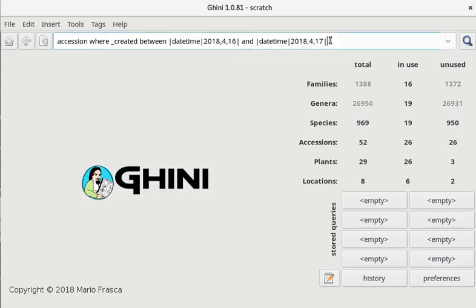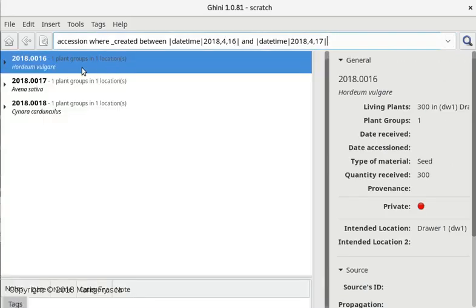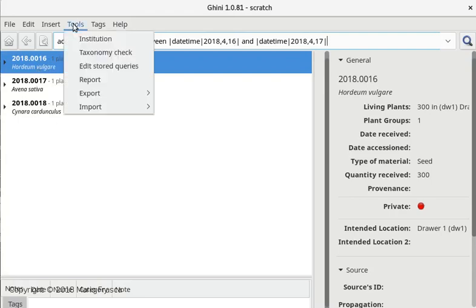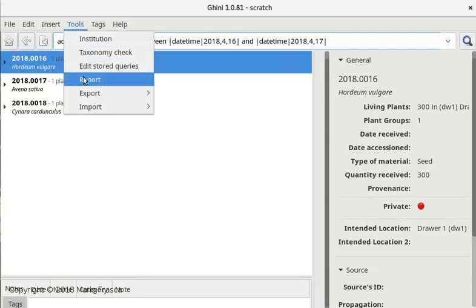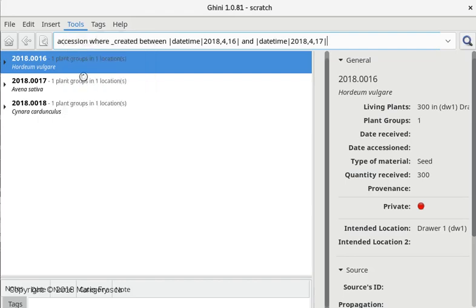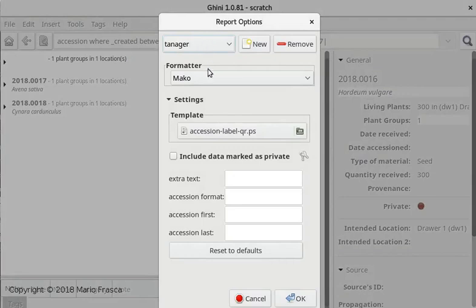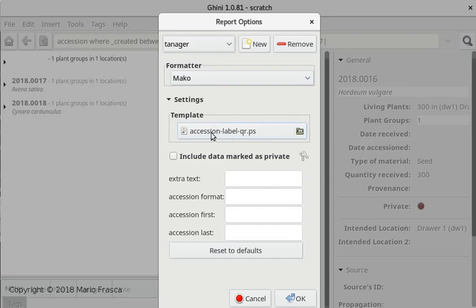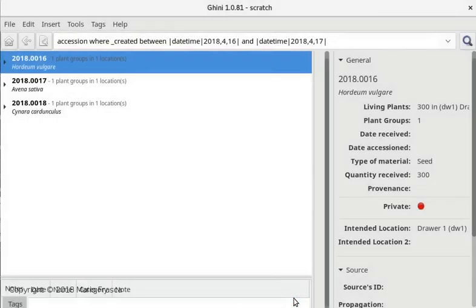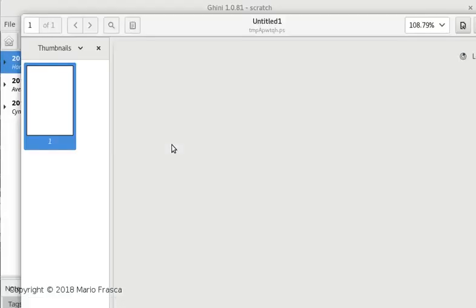We're going to print labels. So we're going to that report. This is the relevant part - it's accession labels with QR code in postscript format.